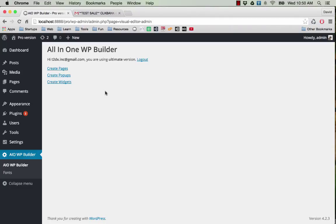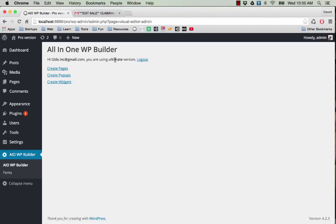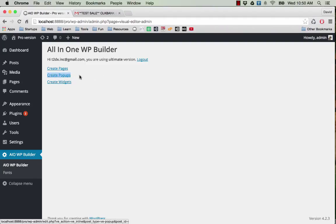You can now create pages, pop-ups, and widgets if you are using the ultimate version. If you are using the pro version, you will not have the option to create pop-ups.